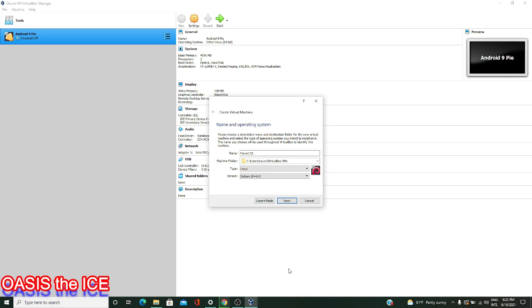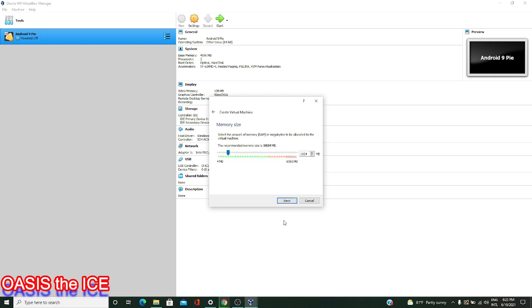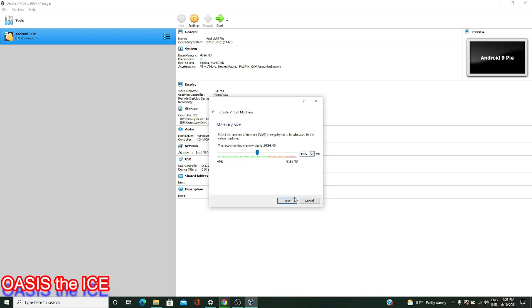After you finish setting this up, you can hit Next. Here we're asked how much memory do we want to allocate to our virtual machine. I'll allocate 8 gigs here, but you can allocate whatever you need to. Try making sure it's over 2 gigs for this Linux distribution, and don't go in the red zone, or else you'll starve your own PC of memory. After you have this, you can hit Next.